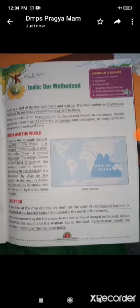India is bounded by the Himalayas in the north, the Bay of Bengal in the east, the Indian Ocean in the south, and the Arabian Sea in the west. Kanyakumari marks the southernmost tip of the mainland of India — that is, it is the southernmost point of India.